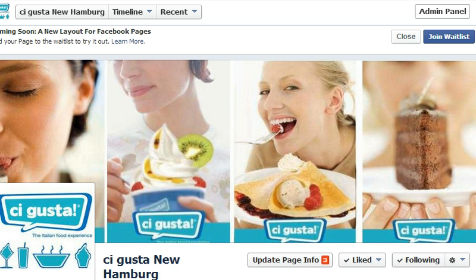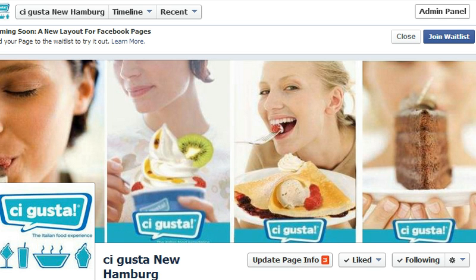With the merge option, you're able to do this without losing any of the new likes and check-ins that the new page had. It's important to note that you can retain the likes and check-ins, but the page that you're no longer going to keep — you will not be able to retain any of the content. So if there are any photos or posts on the new page that you don't want to lose, make sure you copy those and repost them on the page that will remain.